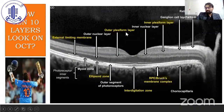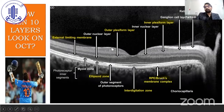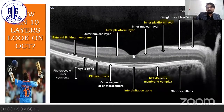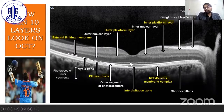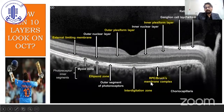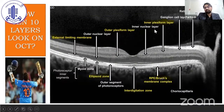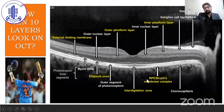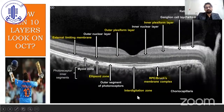This OCT image shows how the different 10 layers look on OCT. The highlighted yellow ones are the hyperreflective layers: inner plexiform layer, outer plexiform layer, external limiting membrane, RPE interdigitation zone, and ellipsoid zone.